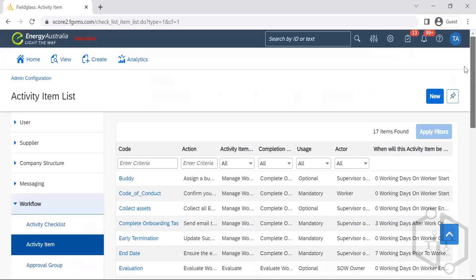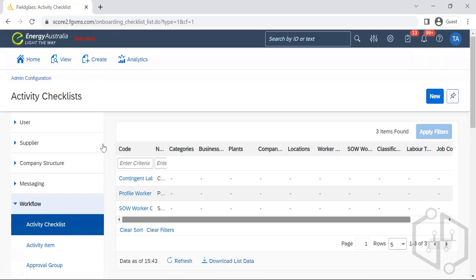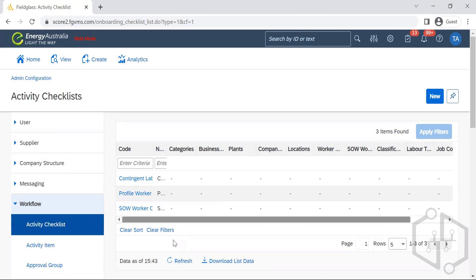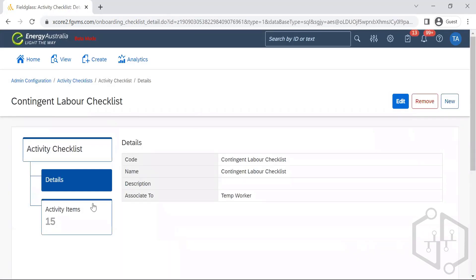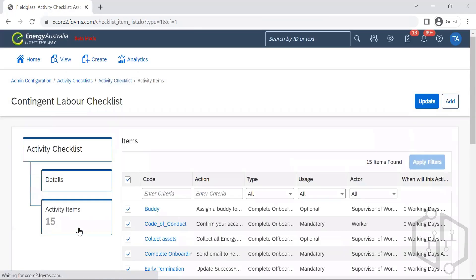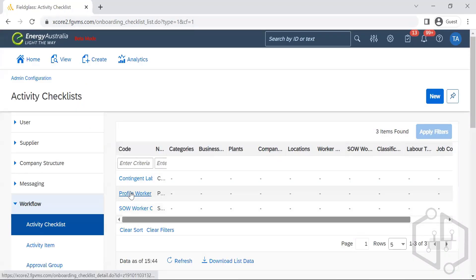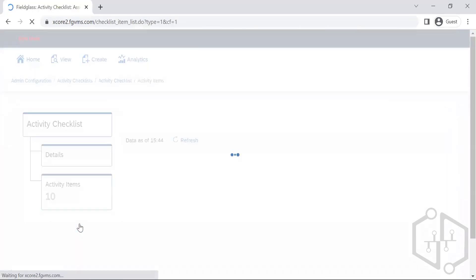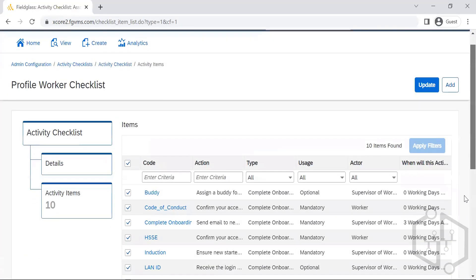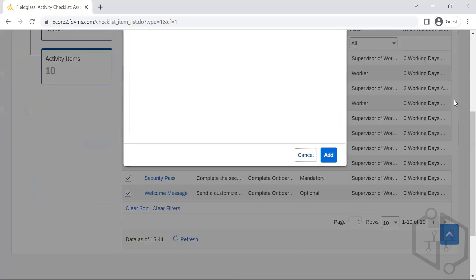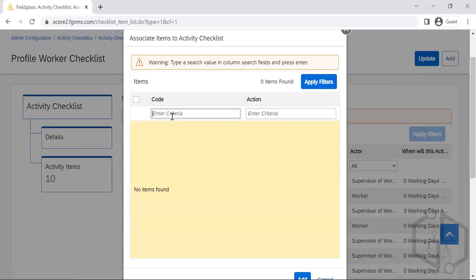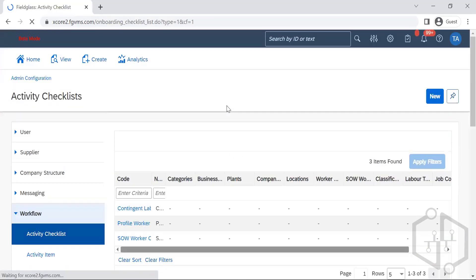So these are the activity list. This activity list are used here in the activity checklist. In the sense, whenever we create the activity it needs to be assigned to the modules. Which module is it? Only the profile worker module or is it only the CW or is it all SOW? So how many activities are assigned to CW? There are 15 activity items that are assigned to the CW. Profile worker, we see 10 activities that's been assigned to the profile worker. If we want to add on, we can try adding on. We need to select any of the codes that are present there in the activity list and then we can add the one.